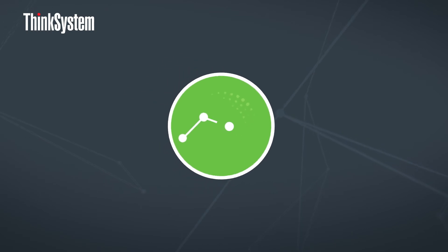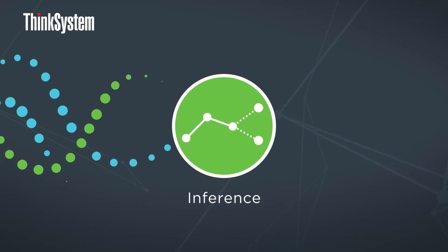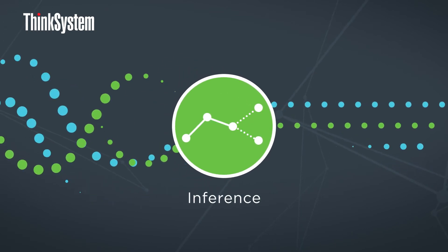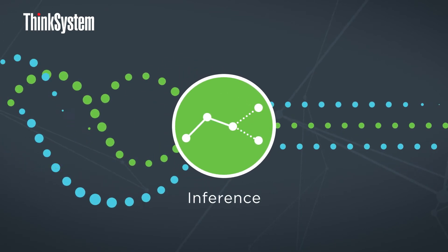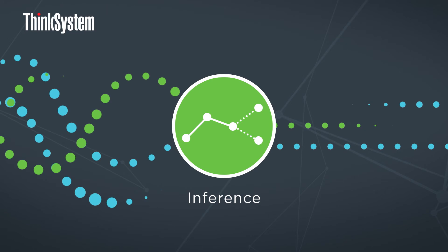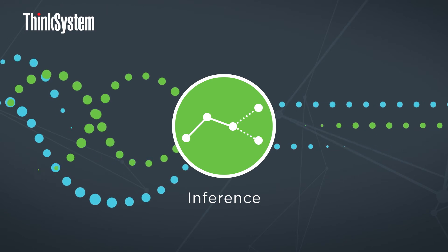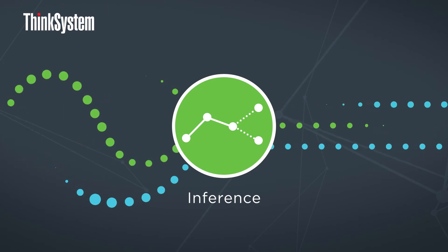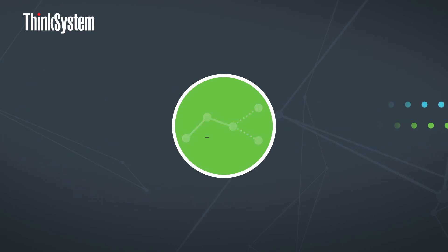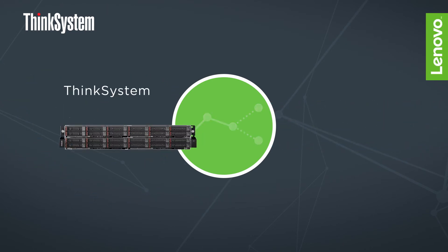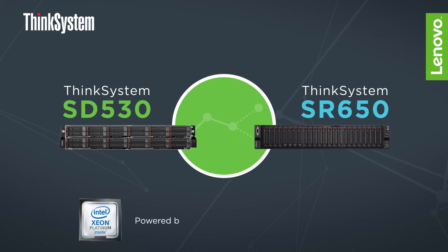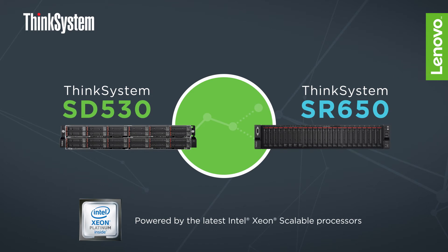Inference is the process by which a system can apply its training to new data input and make a prediction based on its learning from the training phase. The ThinkSystem SD530 and the ThinkSystem SR650 are ideal for inference because they support high-performance CPUs and GPUs.